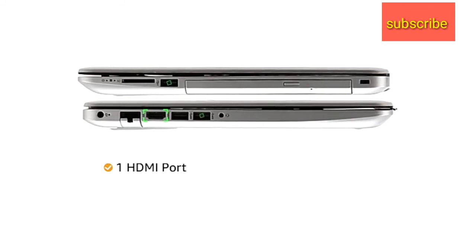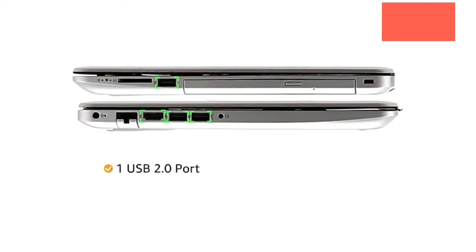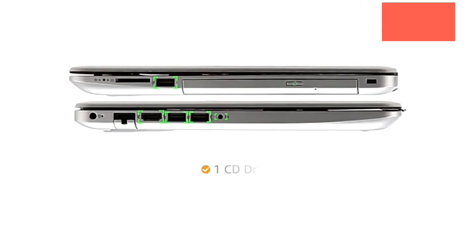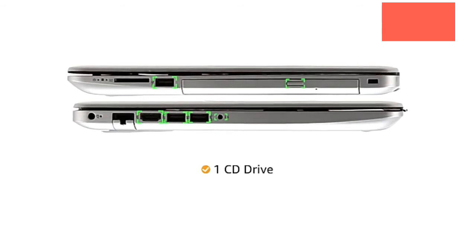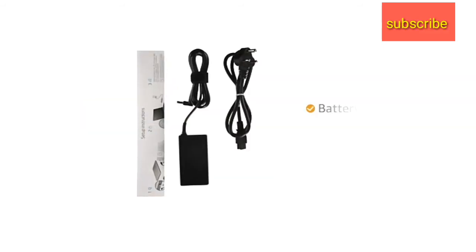The laptop comes with 1 HDMI, 2 USB 3.0, 1 USB 2.0, 1 audio out port and 1 CD drive for easy connectivity.